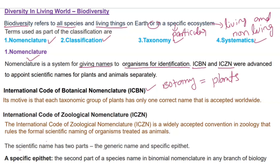The motive of ICBN is that each taxonomic group of plant has only one correct name that is accepted worldwide. ICBN gives names to plants — only one correct name that is accepted worldwide.